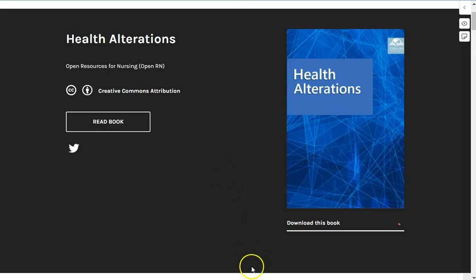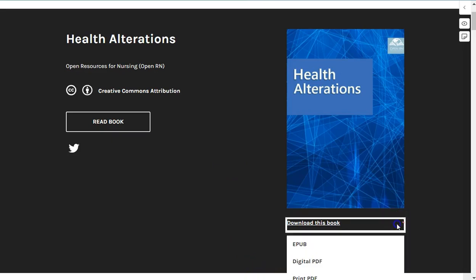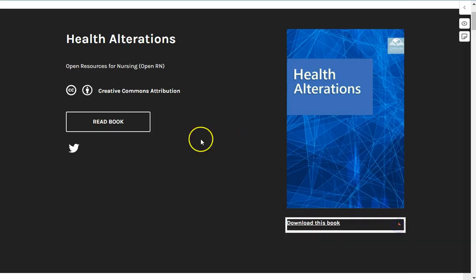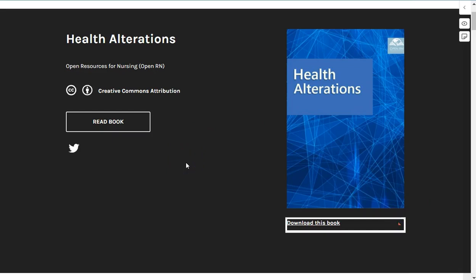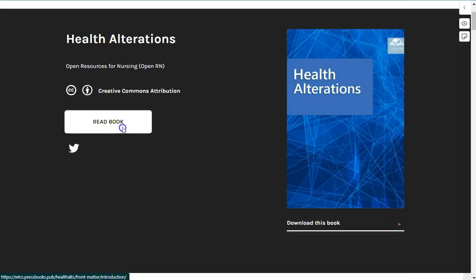While it is best to view this textbook online so you can interact with all of the content, there are downloadable versions to read offline. In this video we'll provide some tips on how you can best navigate the online version, so let's get started.